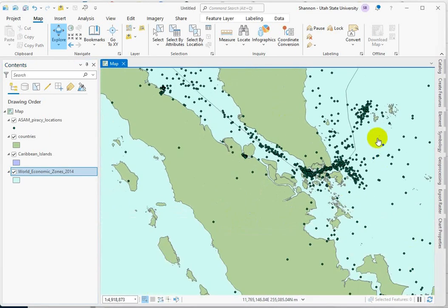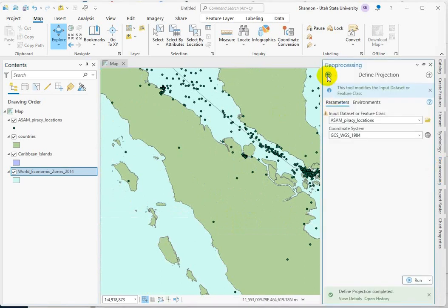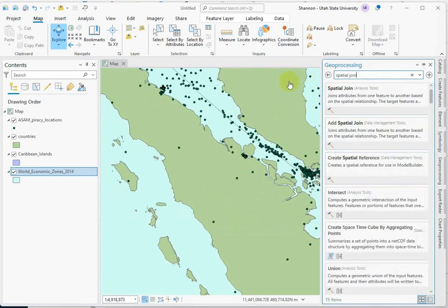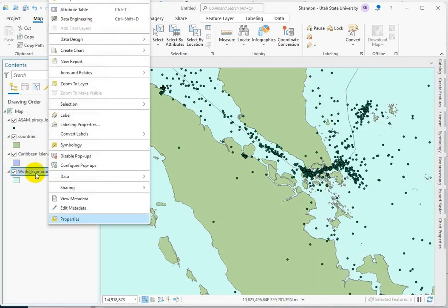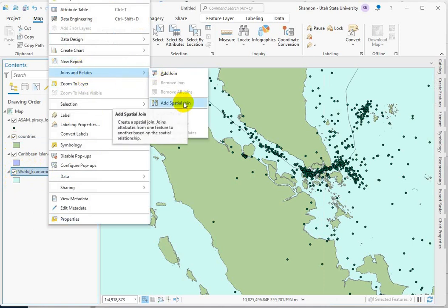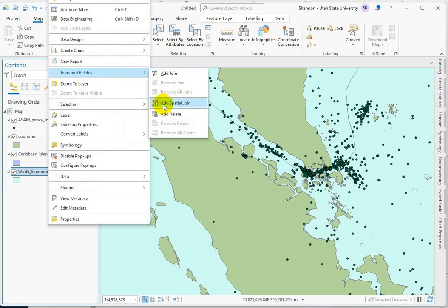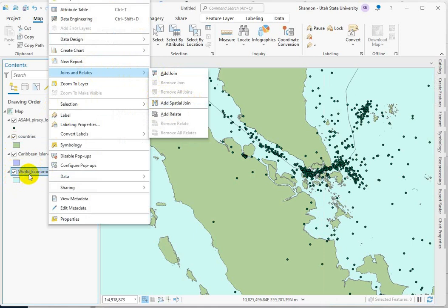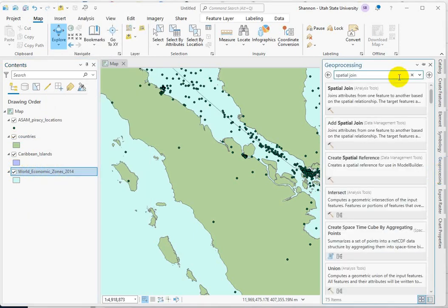We're going to do something called a spatial join. There's another tool called Summarize Within that works equally well, but I like the simplicity of the spatial join tool, so I'm going to show you that one. There is a second spatial join tool you can access by right-clicking on the more complicated geometry, and under Joins and Relates we can add a spatial join. The difference is that this doesn't create a new output layer — it just appends the count to this dataset's attribute table. The tool we're going to run creates a new output.